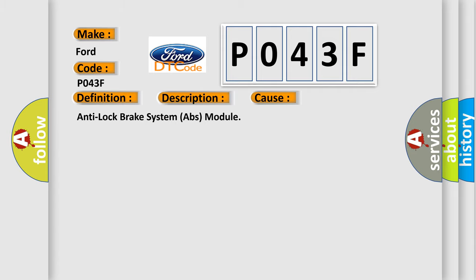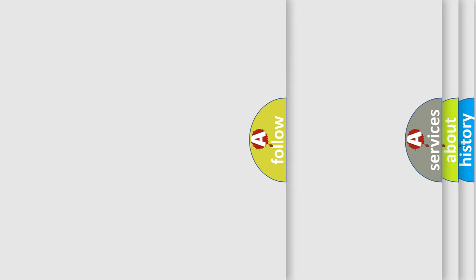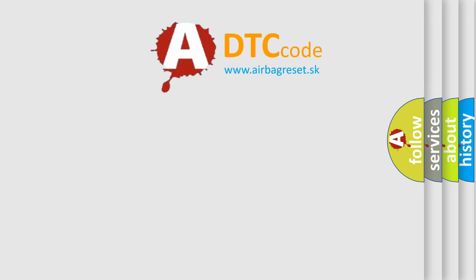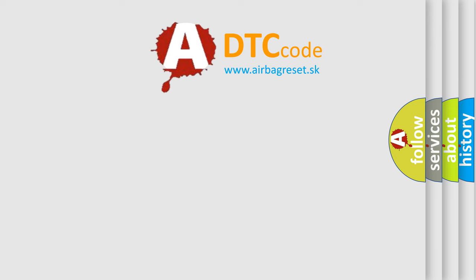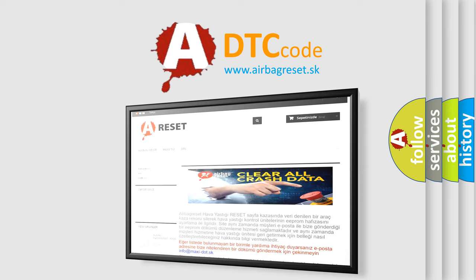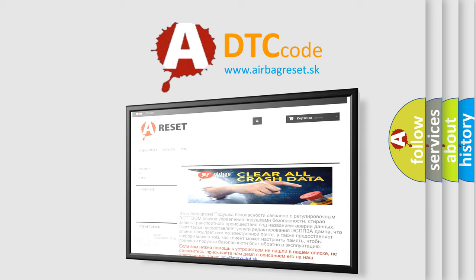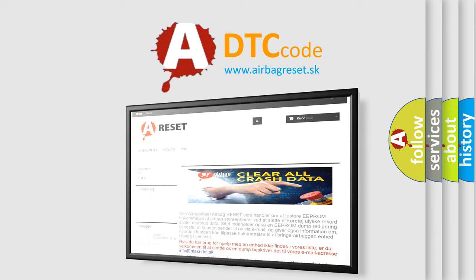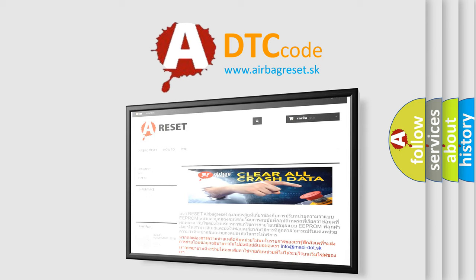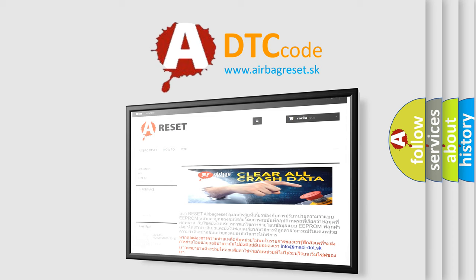The Airbag Reset website aims to provide information in 52 languages. Thank you for your attention and stay tuned for the next video.